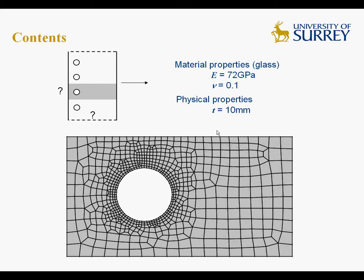For the boundary conditions, we will discuss them later on, but we know that these two planes here are planes of symmetry, and therefore the displacements perpendicular to these planes should be equal to zero.